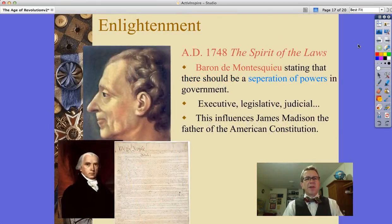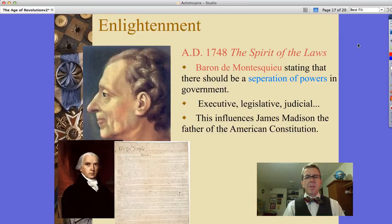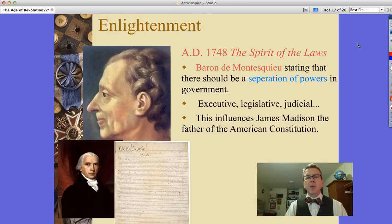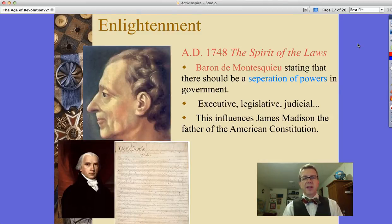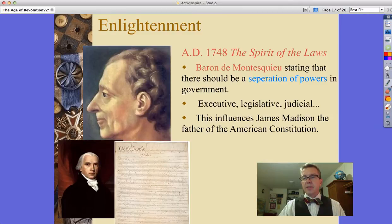Another Enlightenment thinker, writing his book The Spirit of the Laws in AD 1748, is Baron de Montesquieu, stating that there should be a separation of powers in government — an executive branch, a legislative branch, and a judicial branch. This influences James Madison, who is the father of the American Constitution.